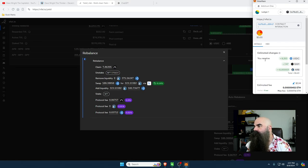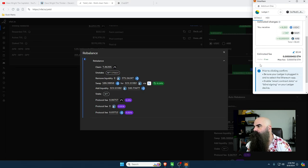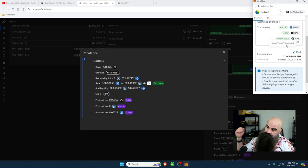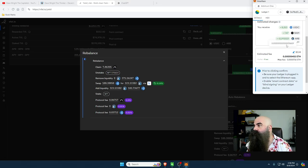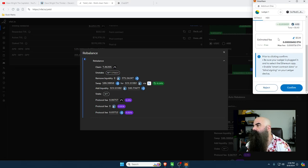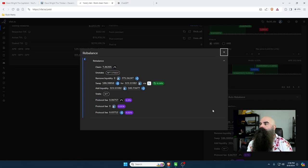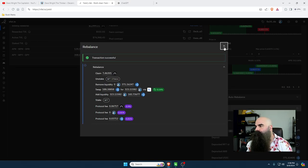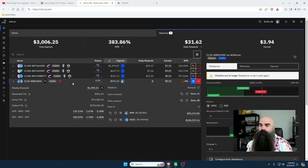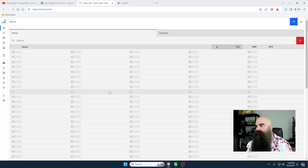Now it's pulled the fees it's going to cost. Estimated changes: I'll receive some USD, some RAM, some ARB. My fee is going to be 14 cents, and $840 is going to go into my wallet as they make the changes. I agree, I'm going to confirm this, go over to my wallet and sign - go over to the secondary signature and accept. Transaction is successful.